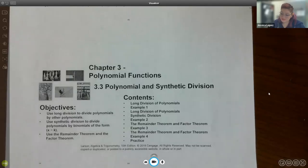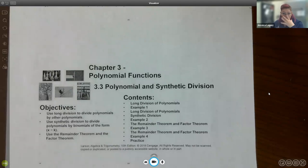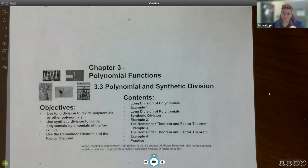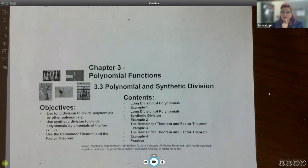This will be section 3.3, which is still continuing the conversation about polynomials. Most of chapter three will be about polynomials, and then at the very end we'll go back to rational expressions. But for right now we're still going to be talking about polynomials for the next two sections.